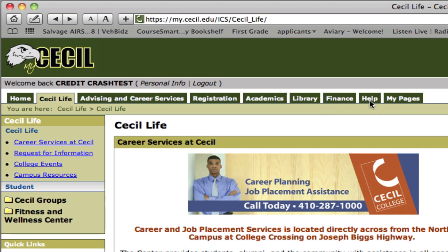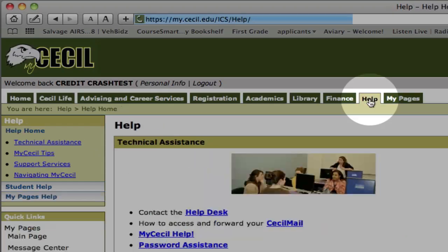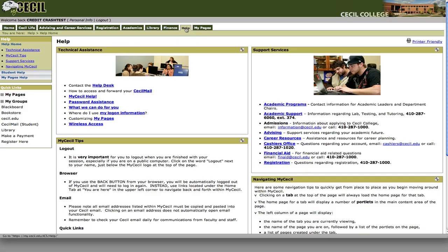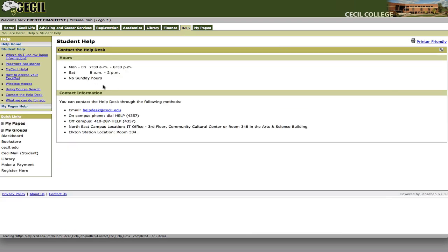I would like to point out the help tab. Once you've selected the help tab you can contact the college help desk. You can see there are hours of operation here. You can email them or you can call them for any technical support you may need with your myCecl login or any other IT problems you may have here on campus.